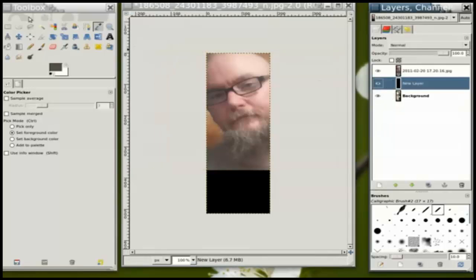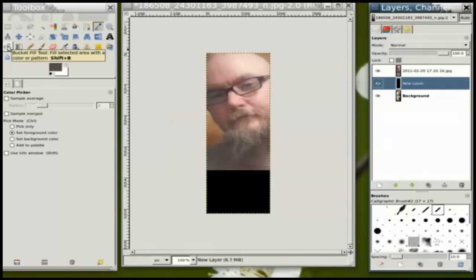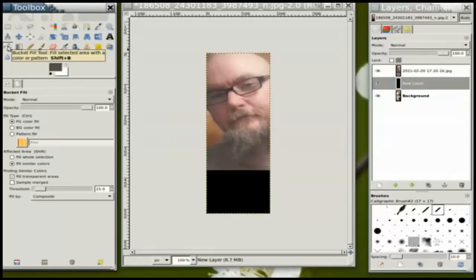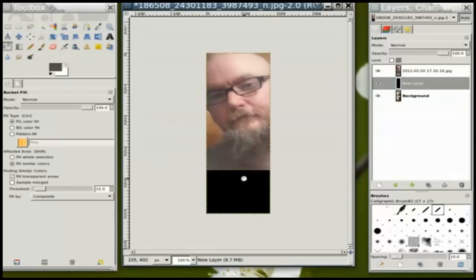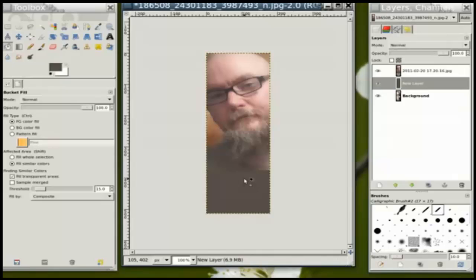Come back into the new layer, and I'm going to use the bucket fill tool in order to fill that with a color that matches the rest of that photo.